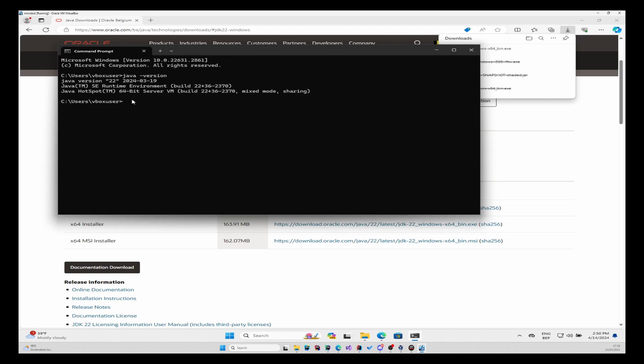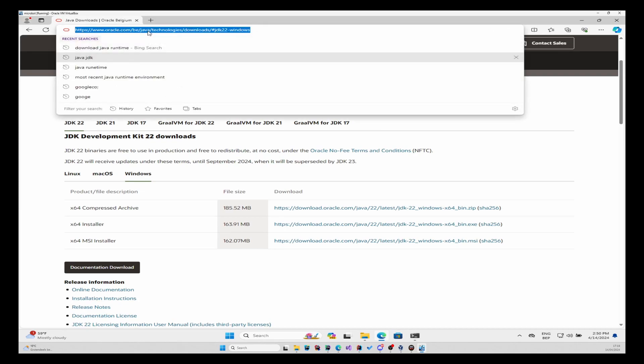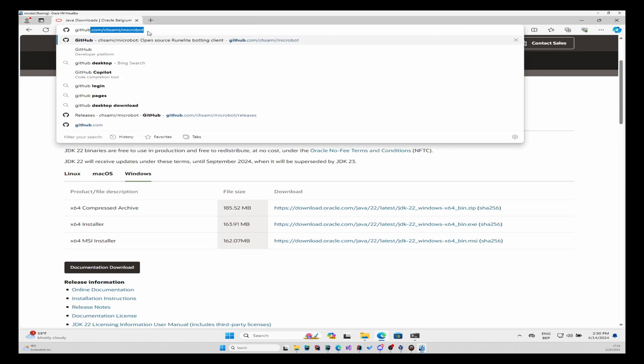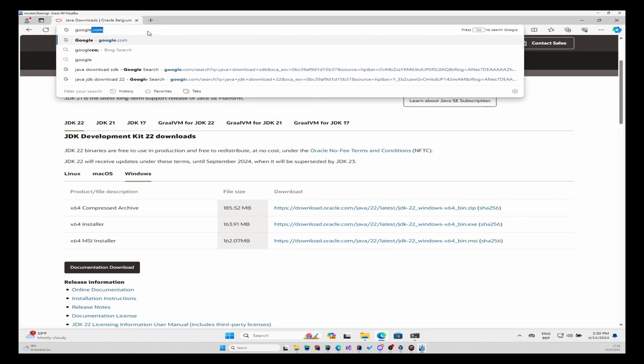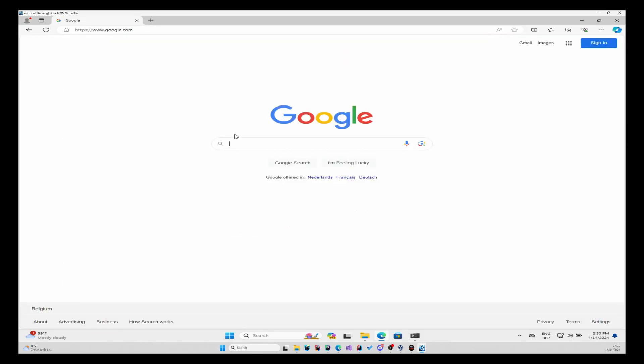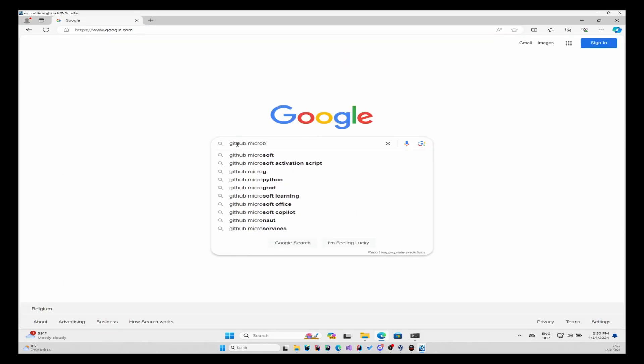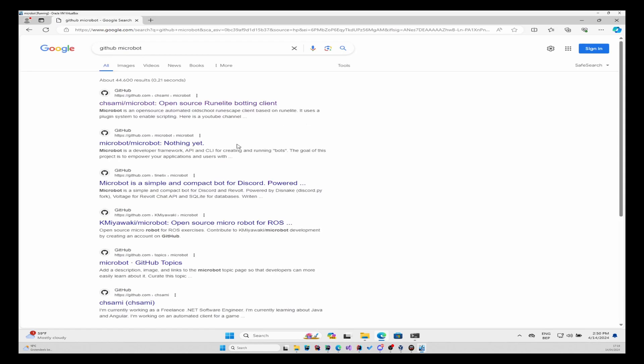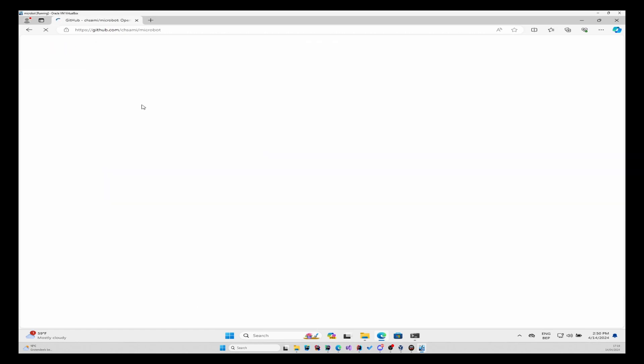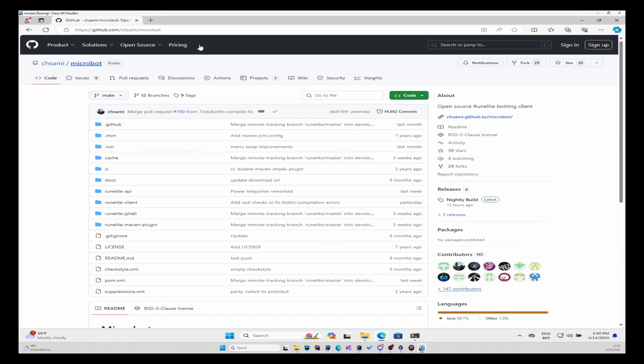Now we need to download the client. You can find the client on, you can just Google GitHub Microbot. It's the first one. On this page on the right side you will have releases.